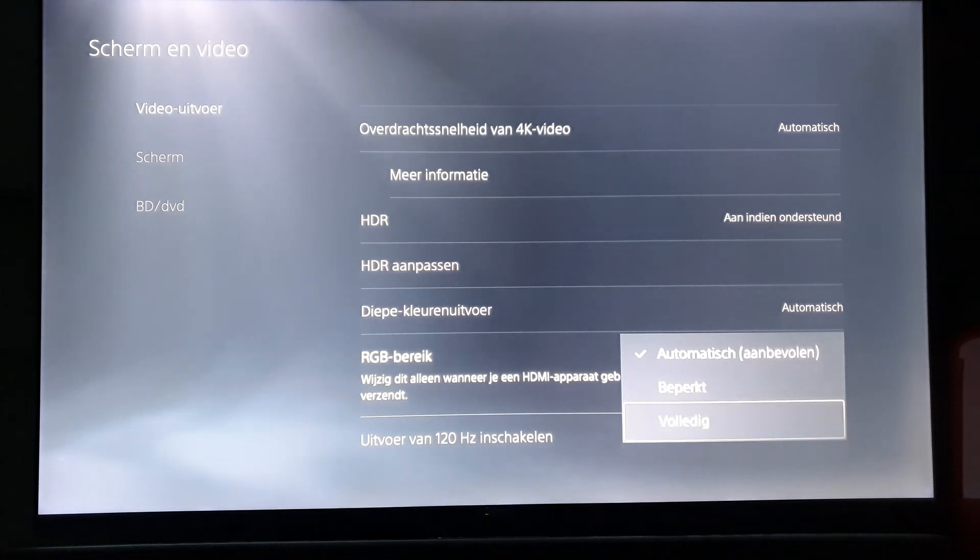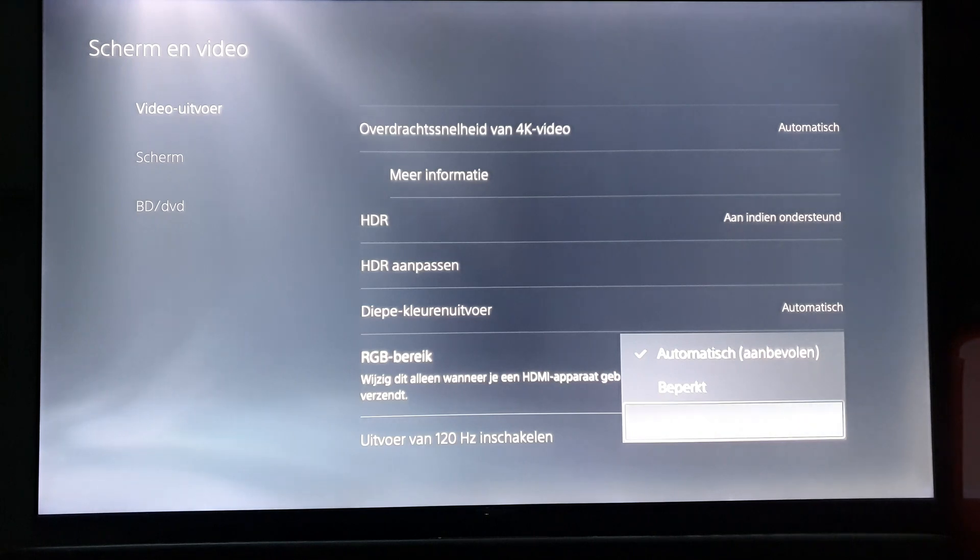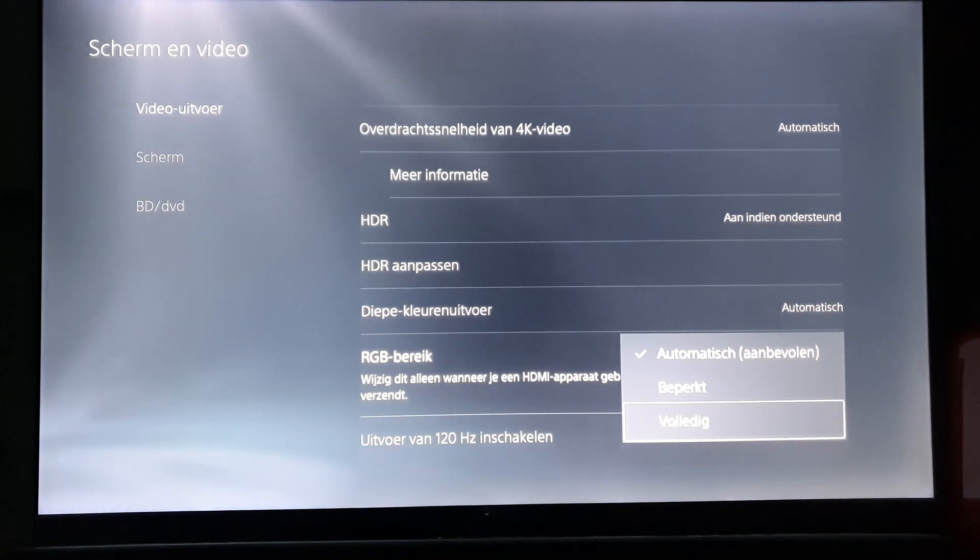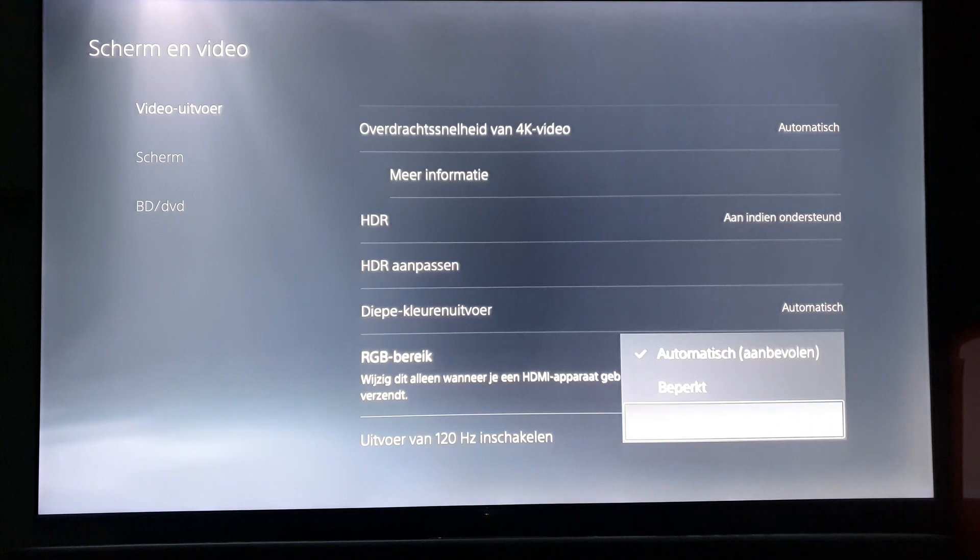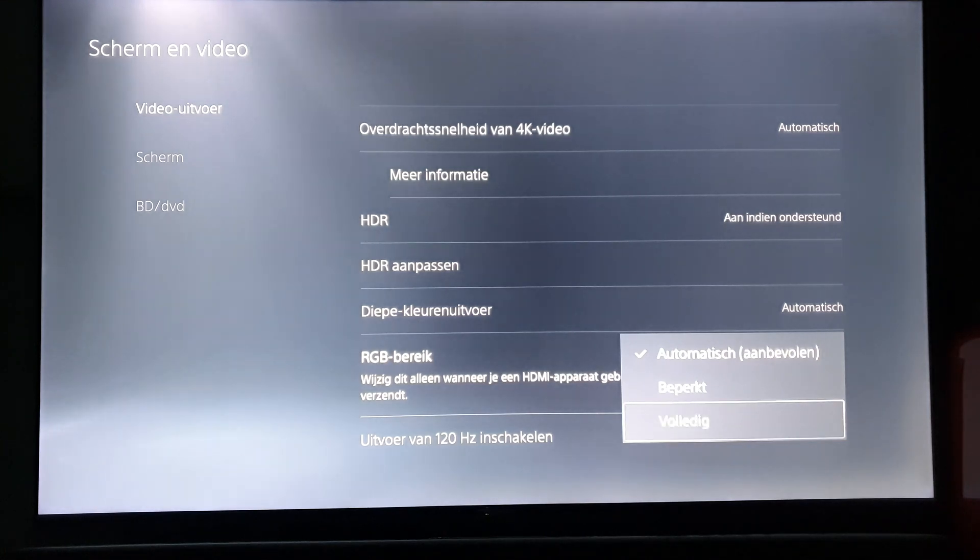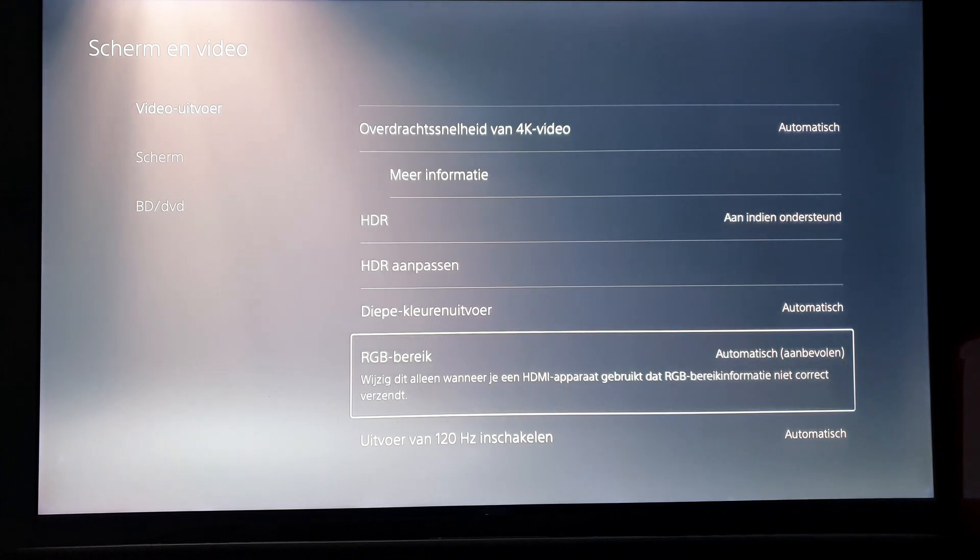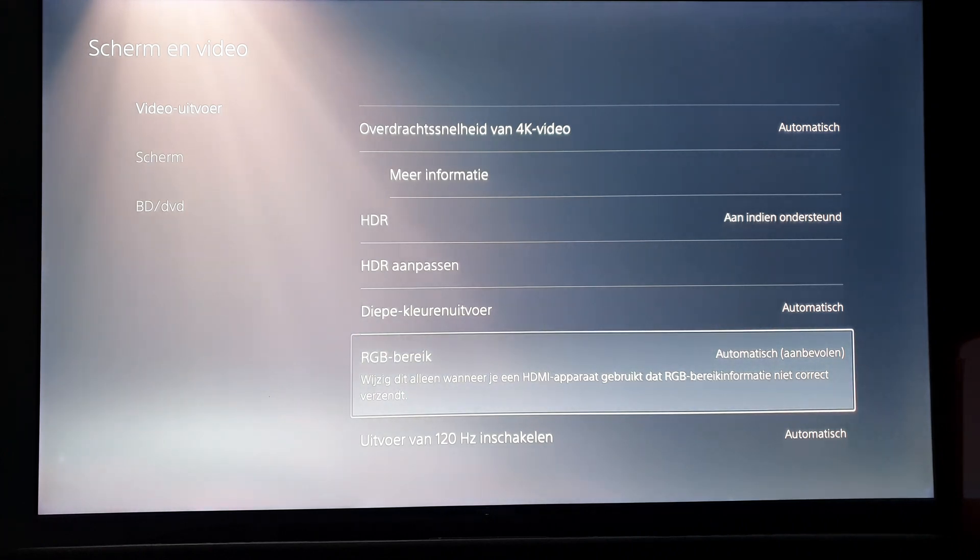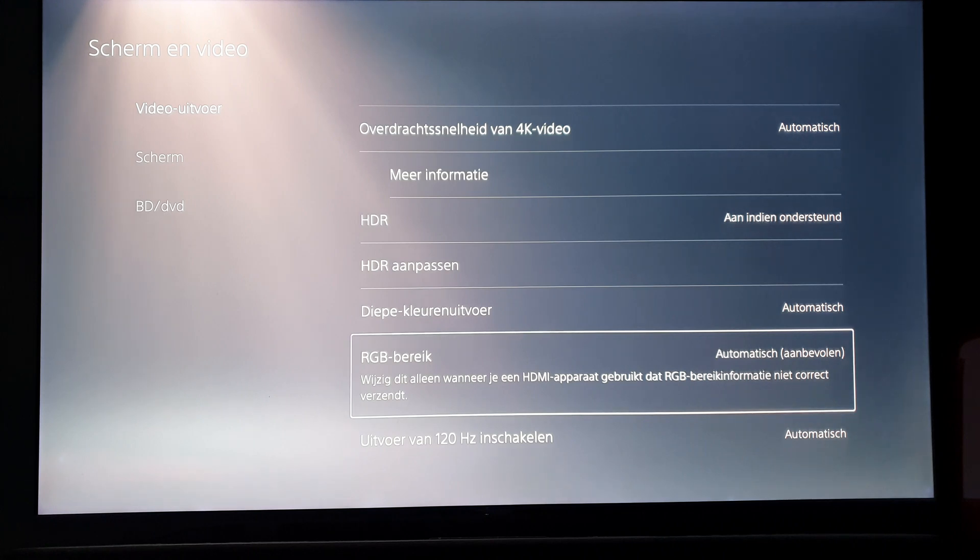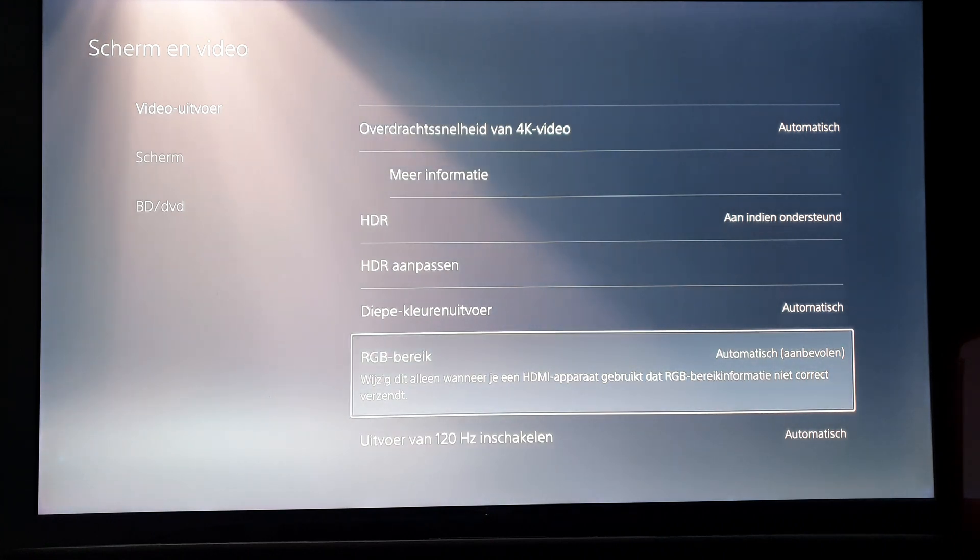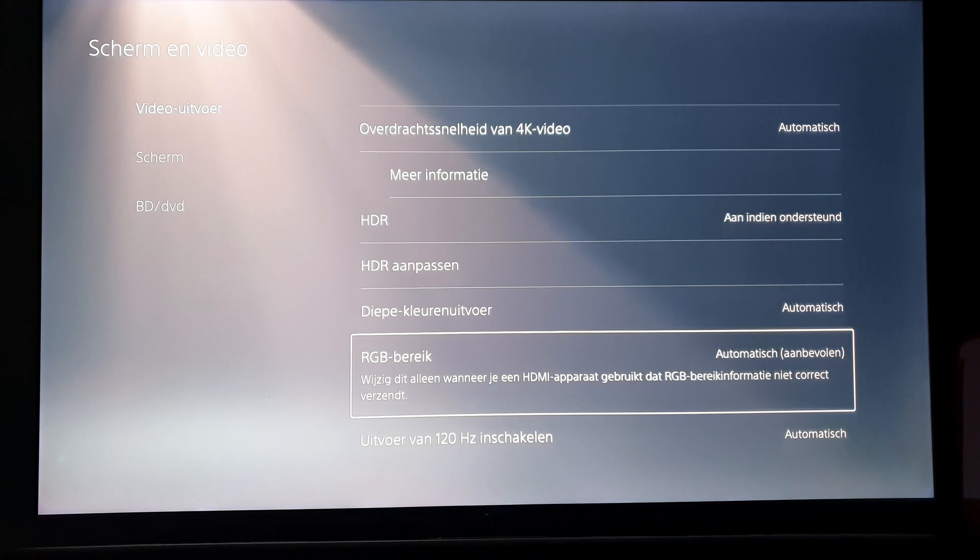For some of you it fixed the problem, but for some of you it didn't do anything, or it fixed the problem but not completely. You still had some black screen flickering sometimes.